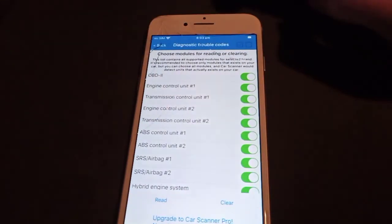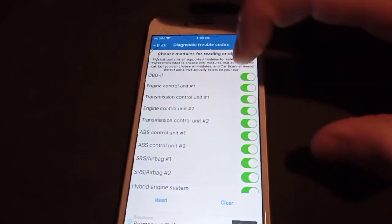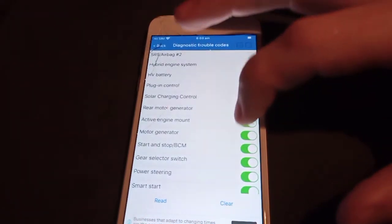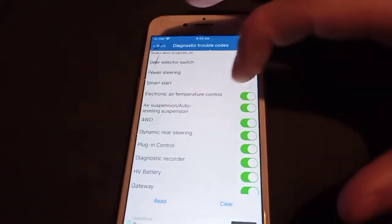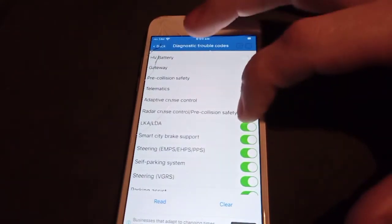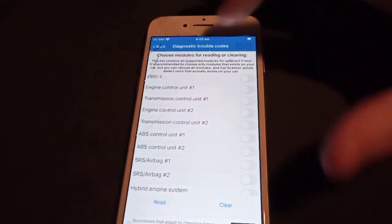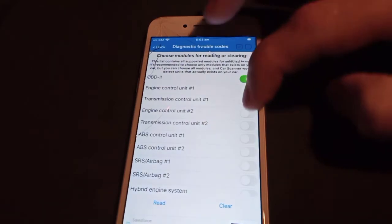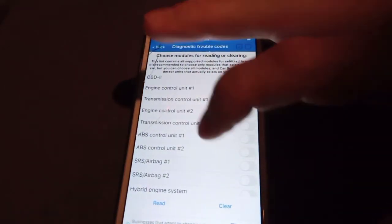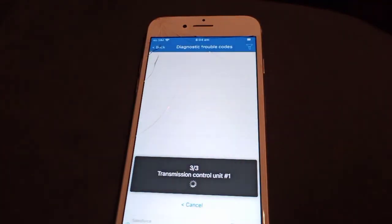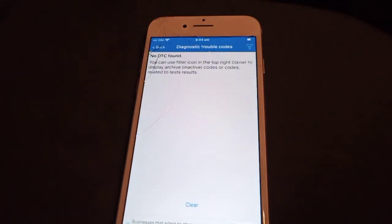You can also scan for trouble codes. This car has some extra settings and it can actually scan a number of modules, which is quite good as this is just a basic scan tool — these are options you normally don't get. We'll just select these three modules and check for codes. Click read and it scans — no codes found.